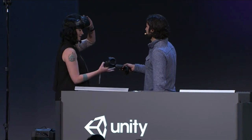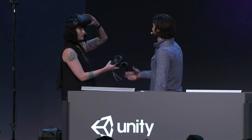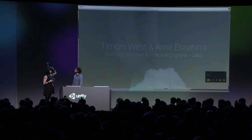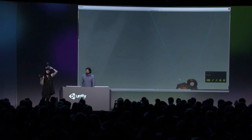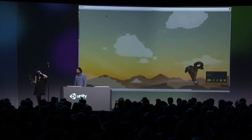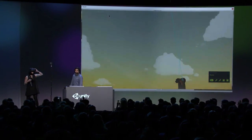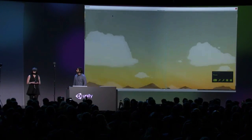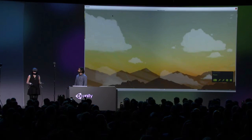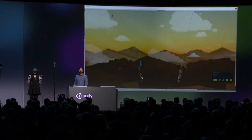Hey, you have a Vive on this time? Yeah, we support both. All right. How are we doing? Are we live? You are live. Take it away. Sweet.